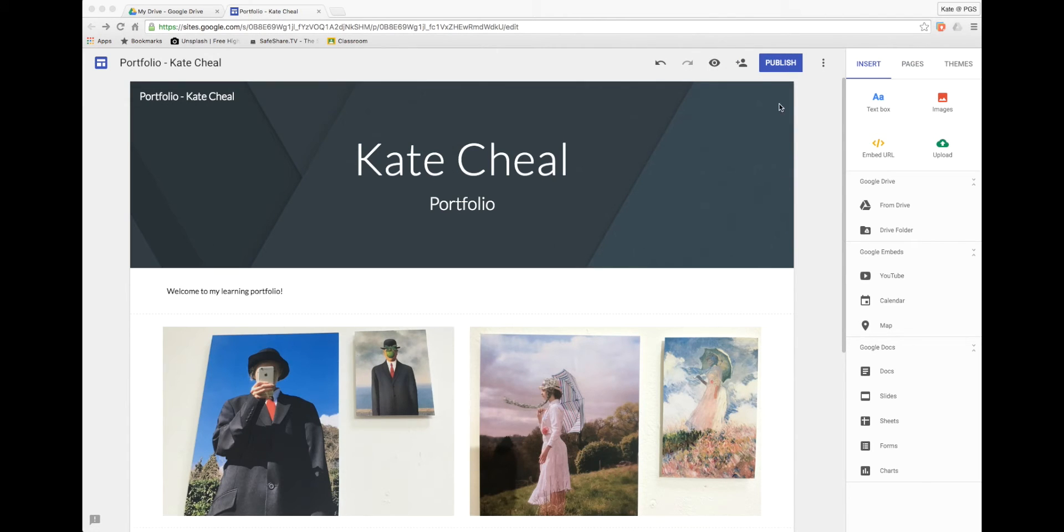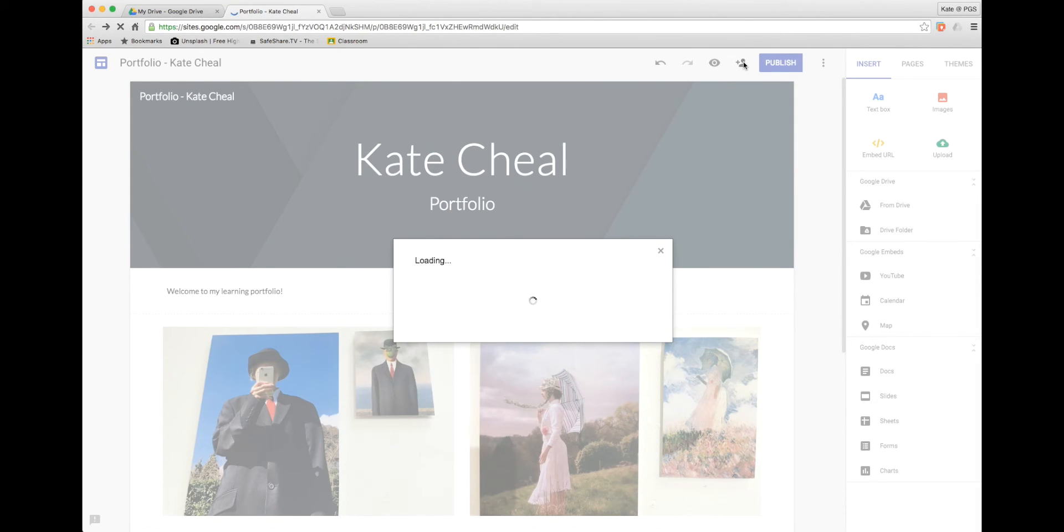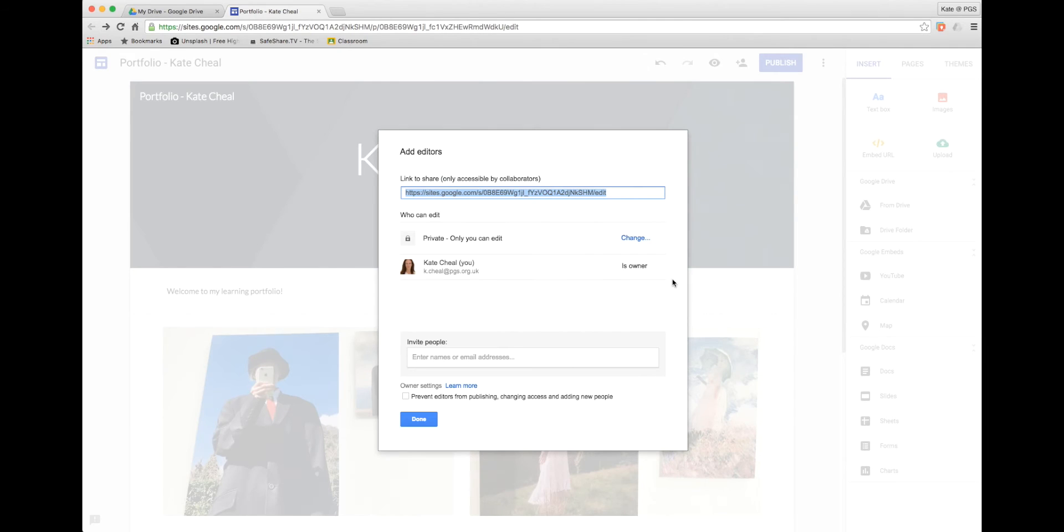I can allow somebody else to edit my site by clicking on the sharing icon and typing in their name.